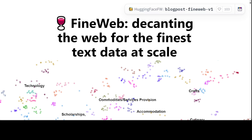FineWeb is a new large-scale dataset for LLM pre-training. Large scale means it has 15 trillion tokens and takes 44 terabytes of disk space — just let that sink in. FineWeb is derived from 96 Common Crawl snapshots and produces better performing LLMs than any other pre-training dataset, as shown in various benchmarks including CommonsenseQA, HellaSwag, OpenBookQA, PIQA, SIQA, WinoGrande, ARC, and MMLU, which test reasoning, logic, common sense, ethics, and more.